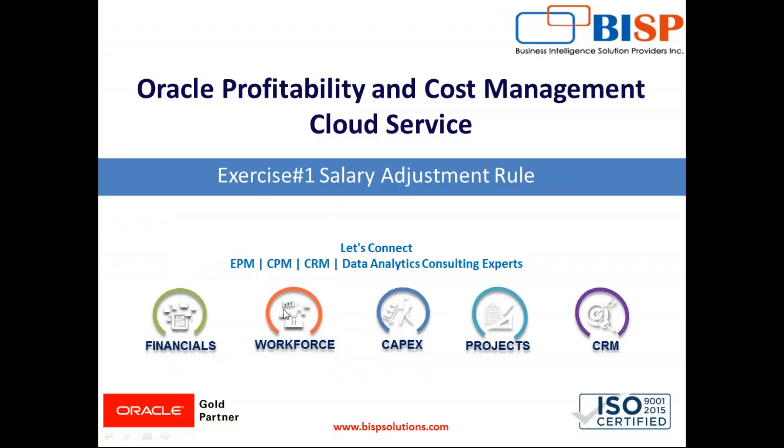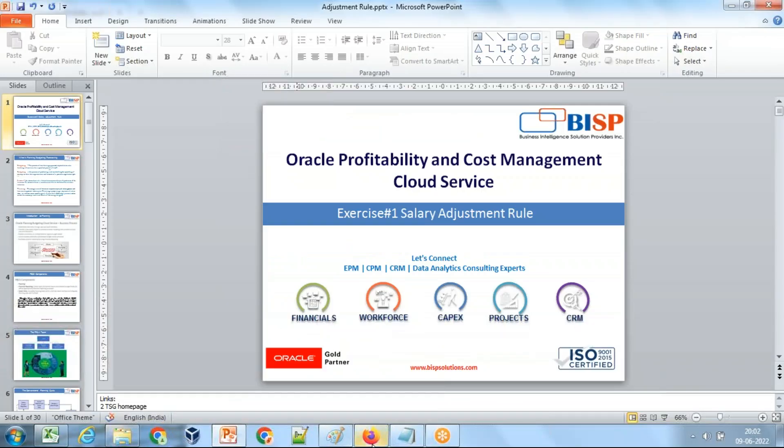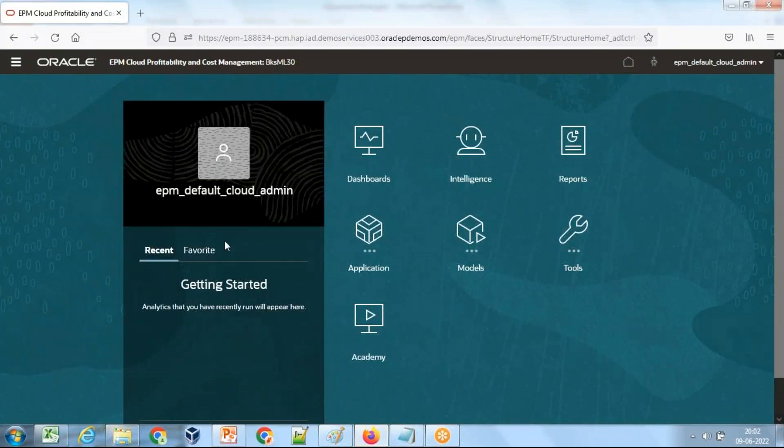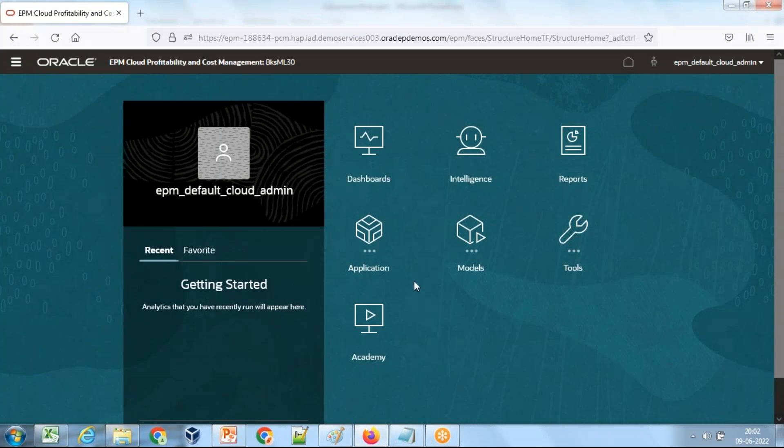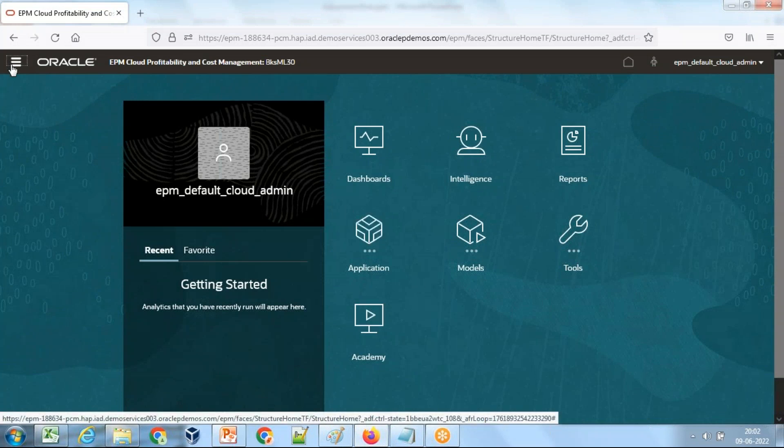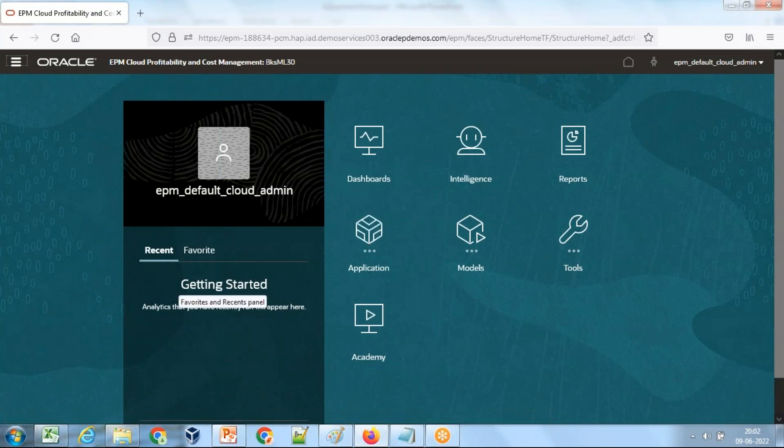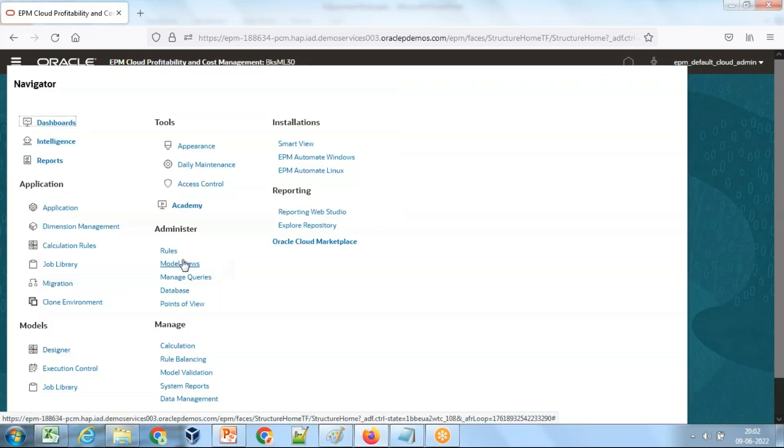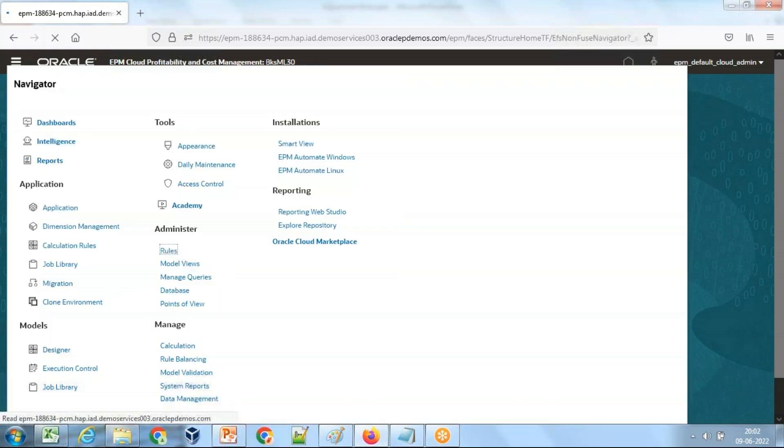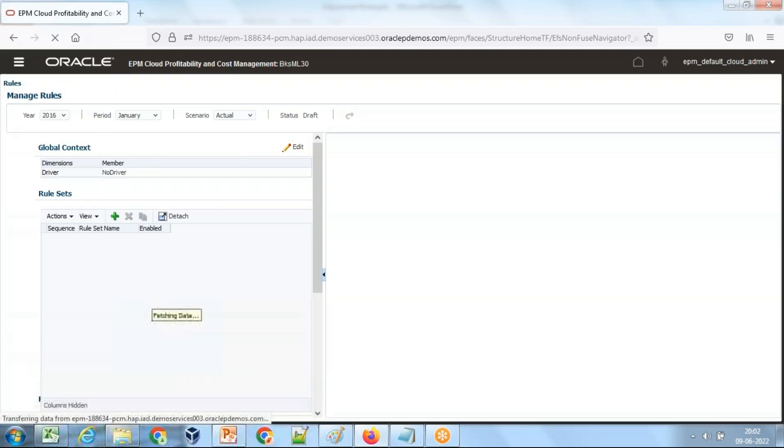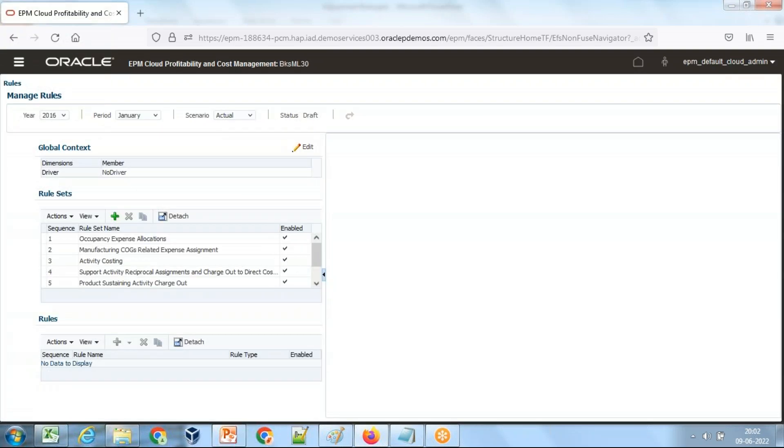So let's get started. When you log into your PCMCS cloud service, this is how you find your screen. Step one, I'm going to create my rule. When you create a rule, it is very similar to the way you do it in Planning on-prem. You create a rule set first in Planning on cloud, and then under the rules you create multiple rules.